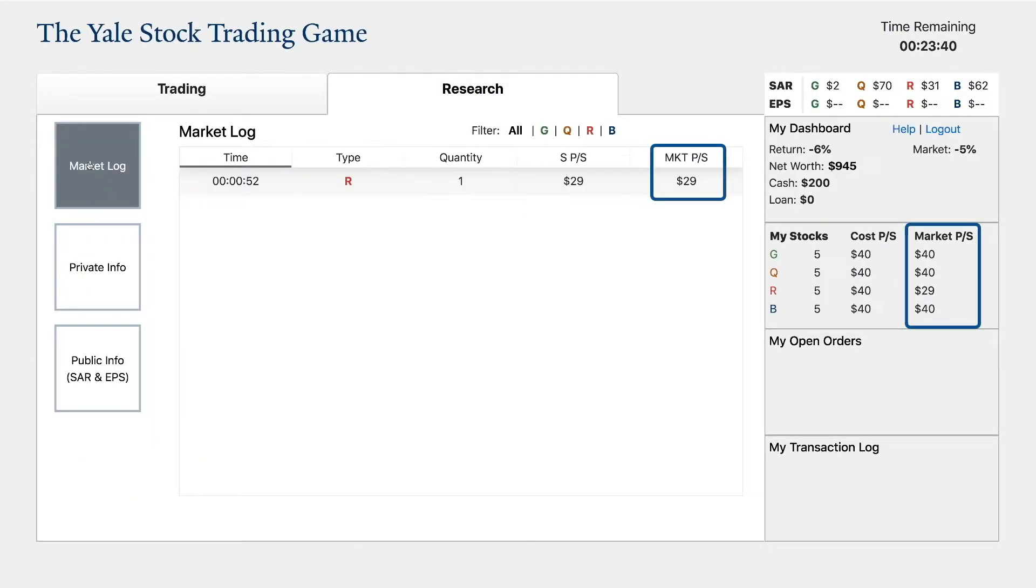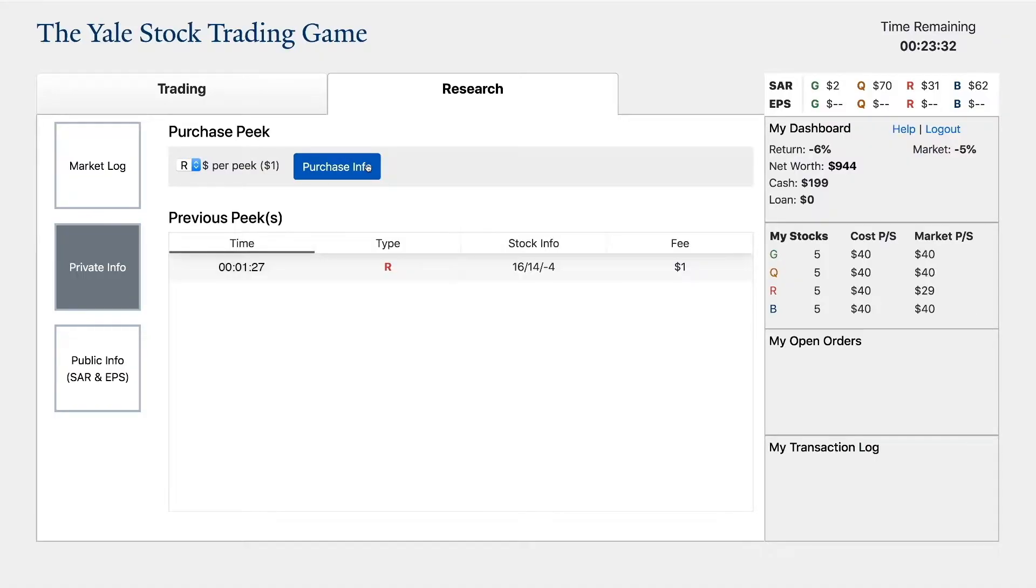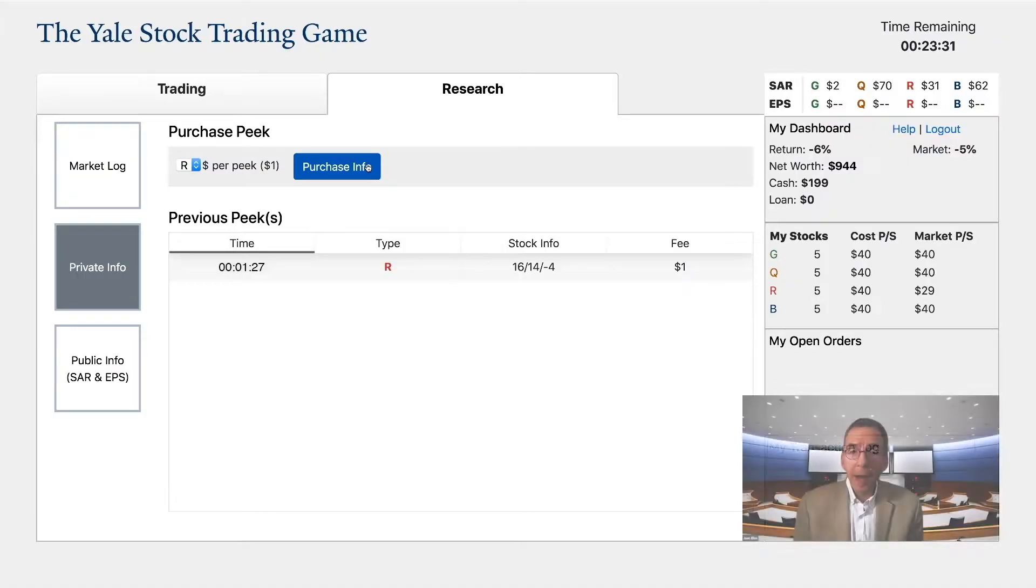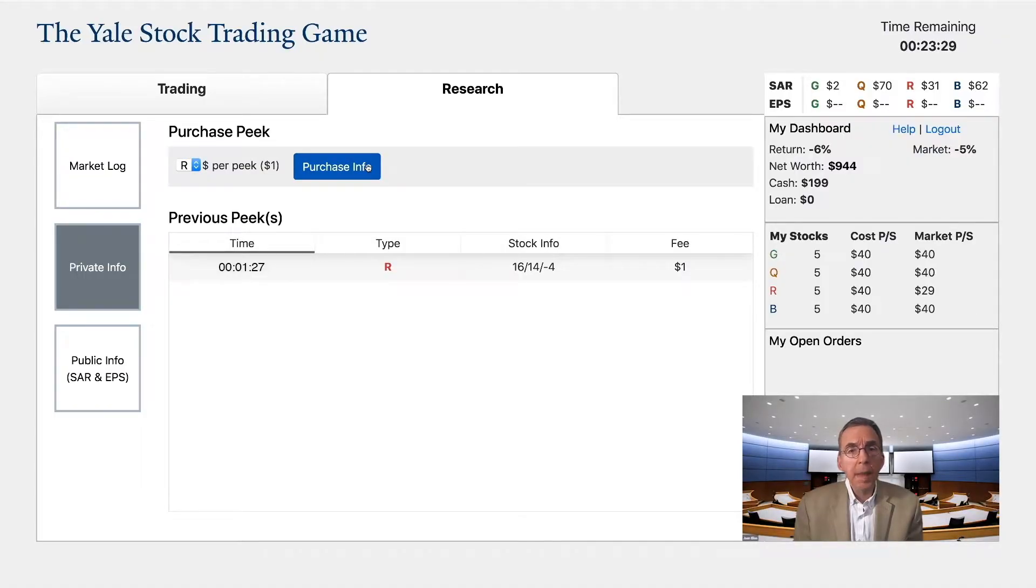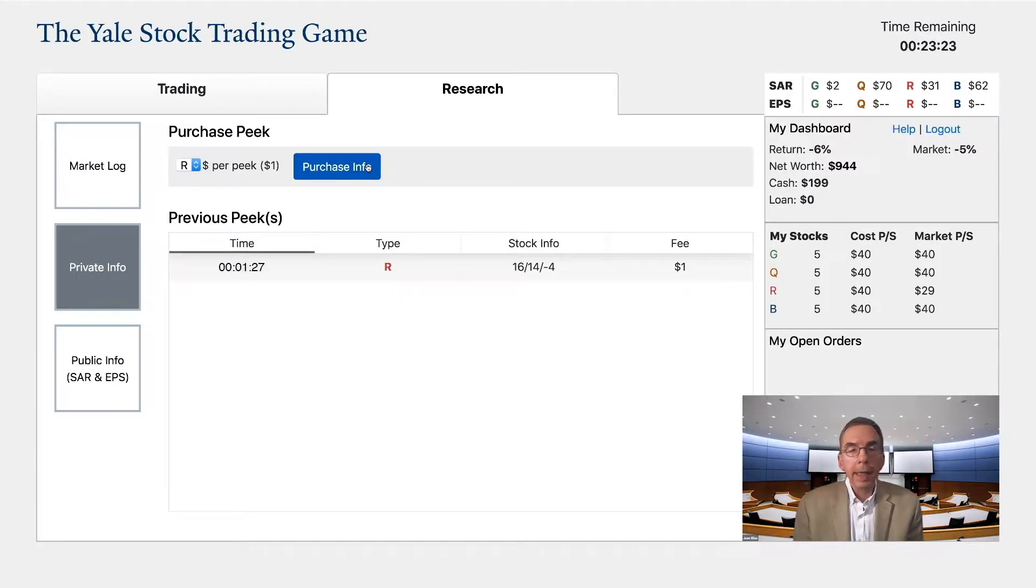You will also develop inside information by buying peeks and comparing what you see from this information with what is available publicly. Having private information will allow you to spot good deals by finding anomalies either in the public information or in the trading that is going on.